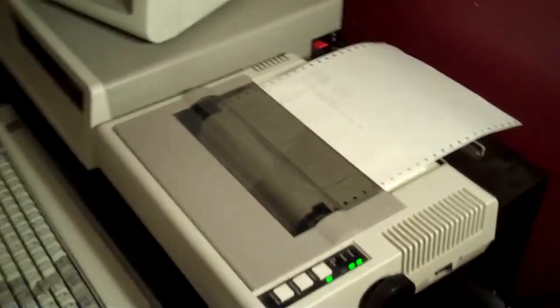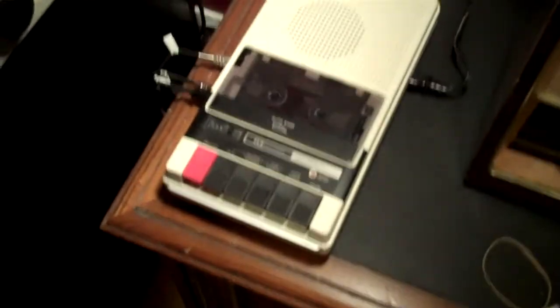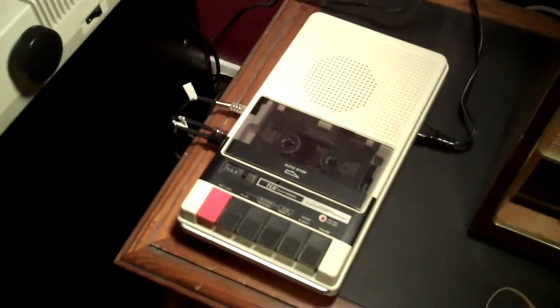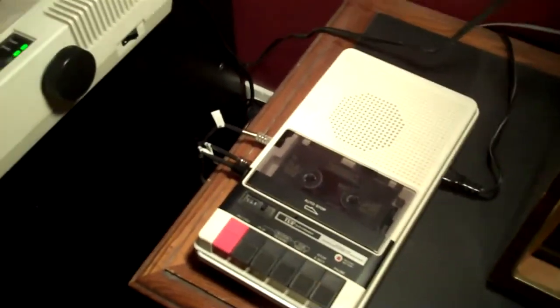Alright, so that's it for the printer. And next video might be the cassette recorder. We'll show you how to load some programs on that and how to take them back. Alright, that's it for now. See you later.